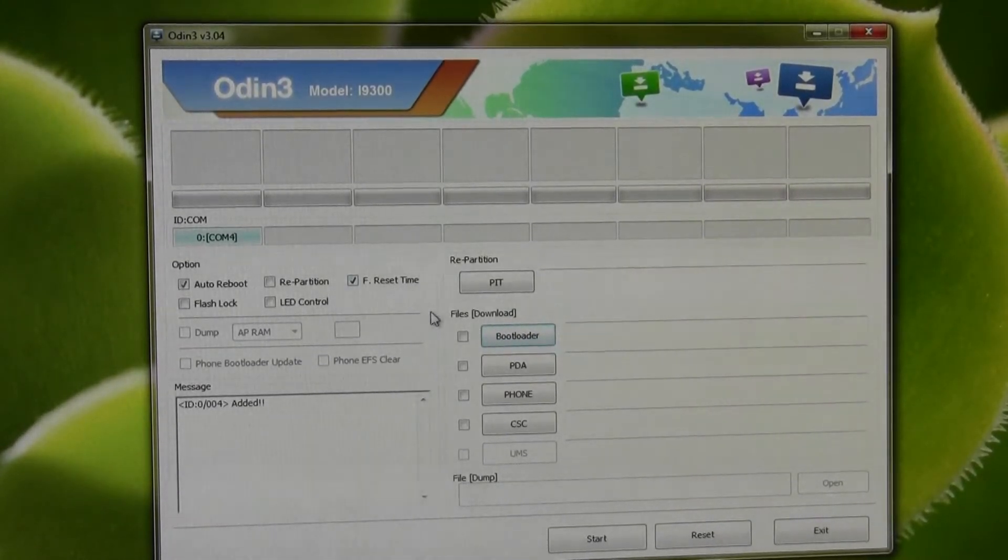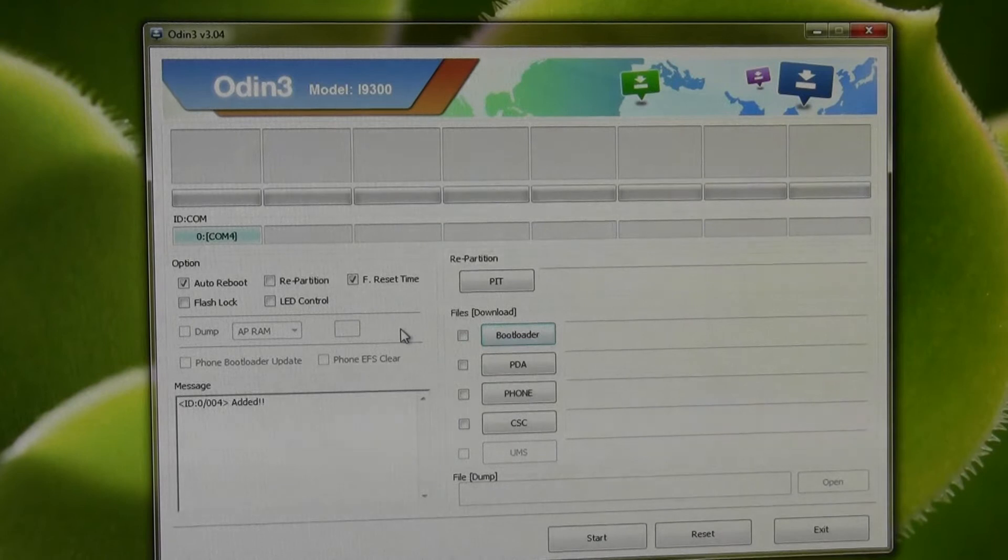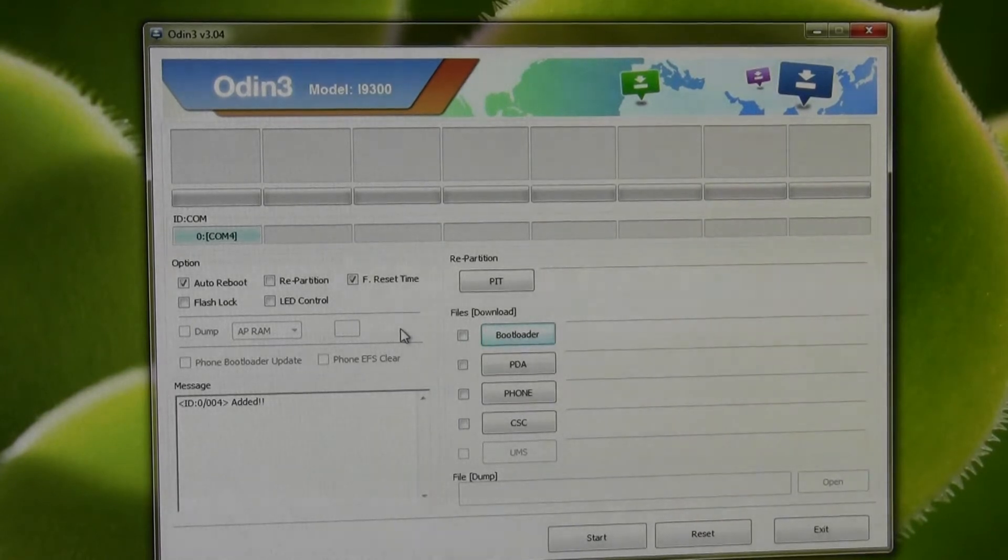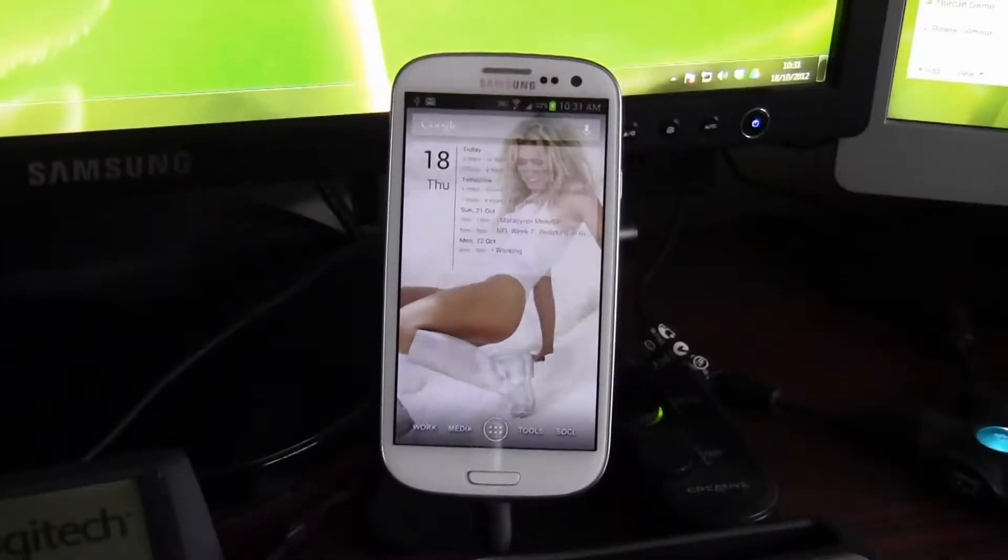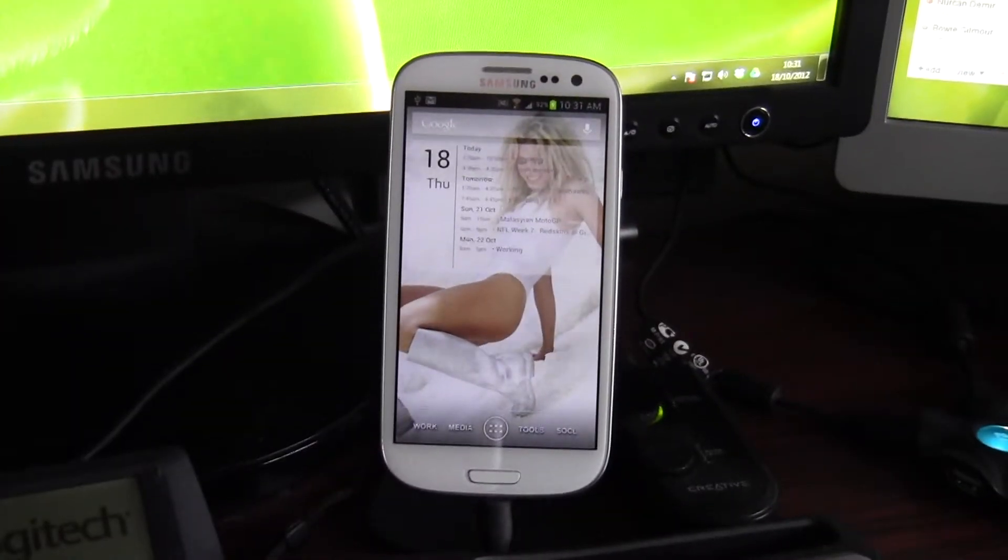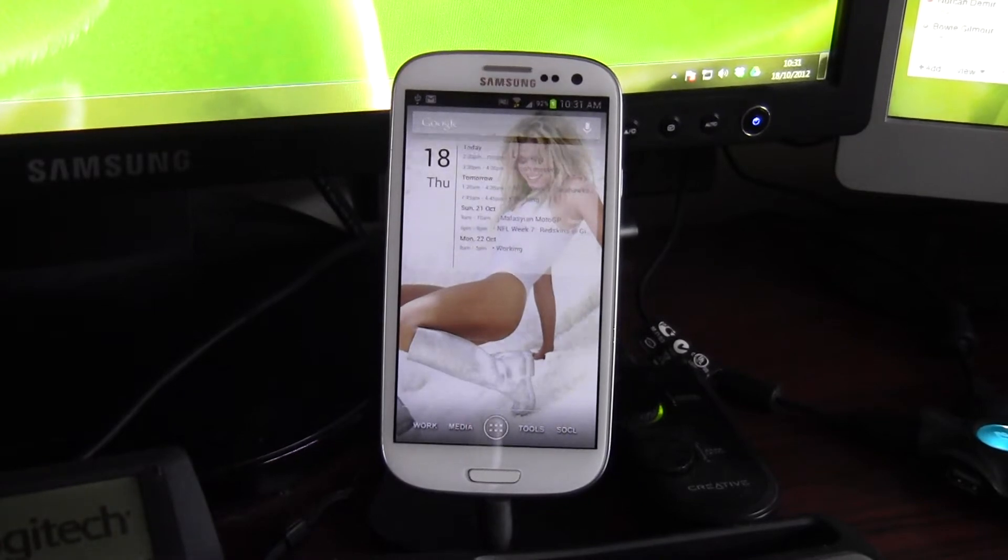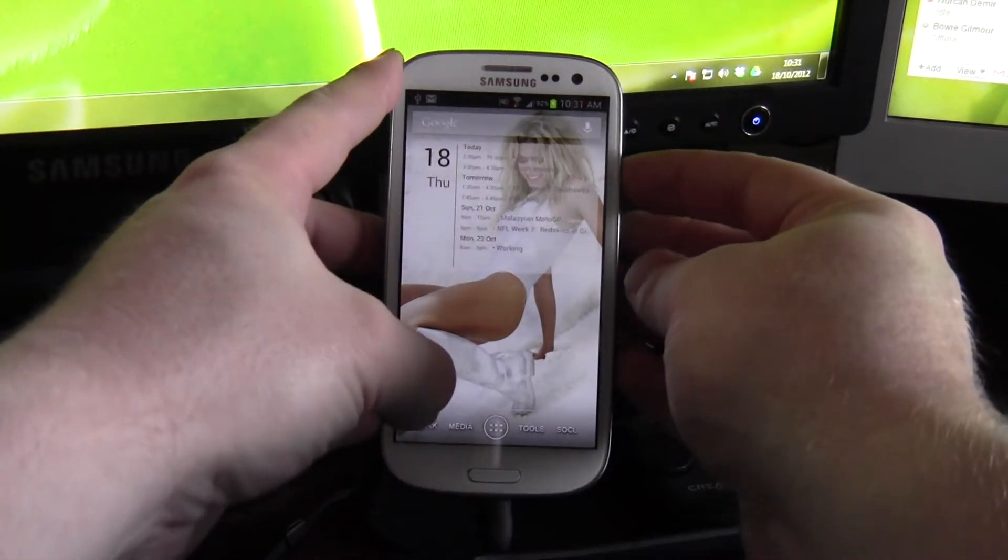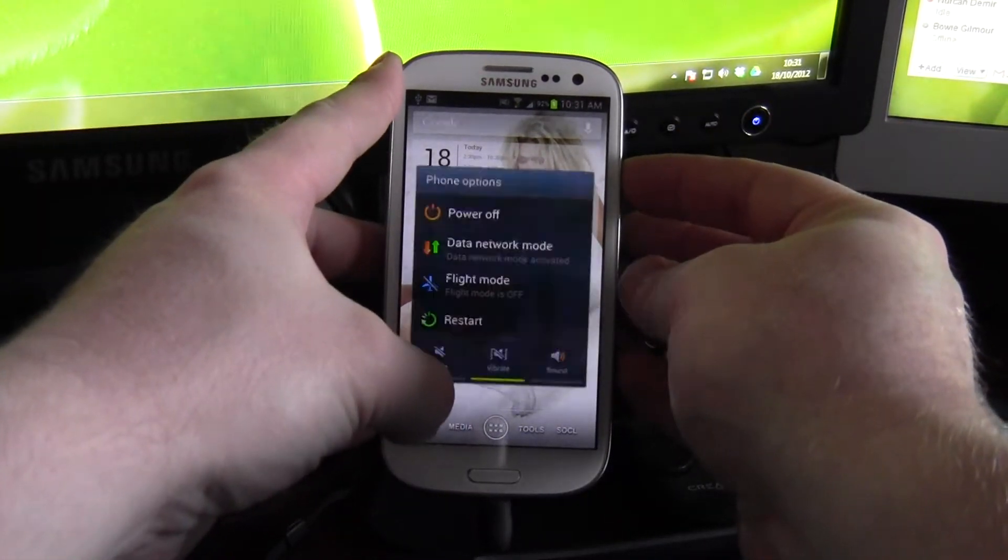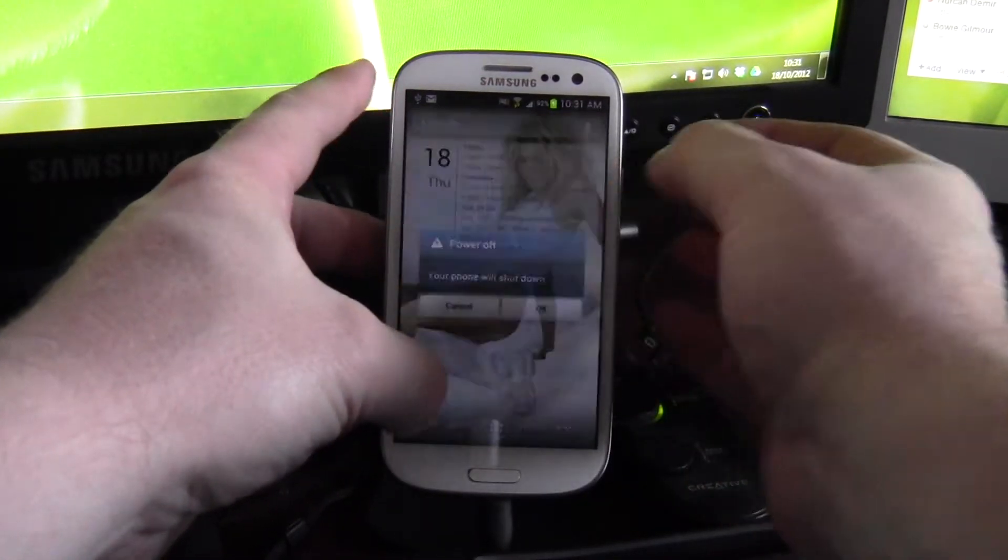So the first thing I'm going to do is put the phone into download mode. Here's my device. So I'm going to first of all, I'm going to power it off.